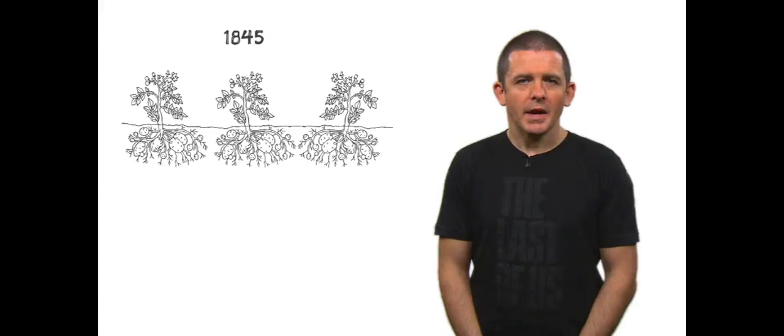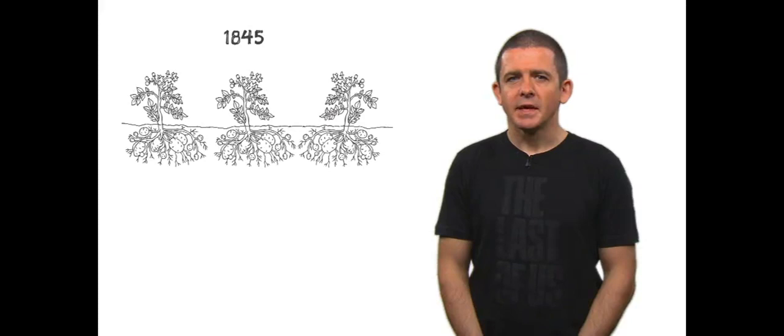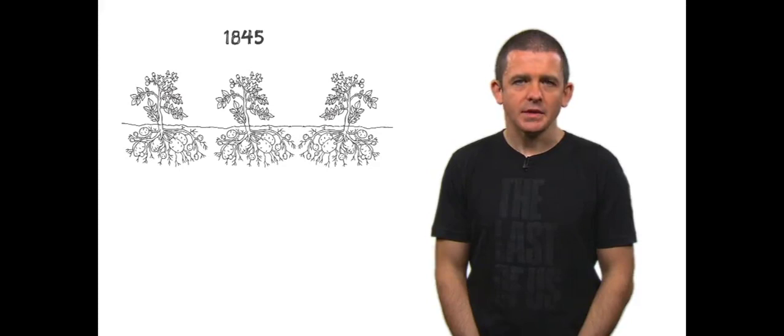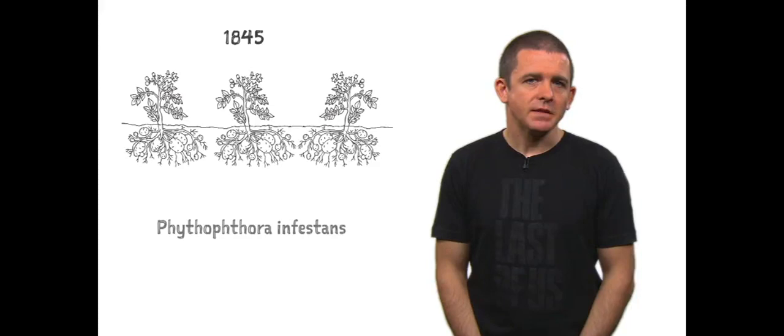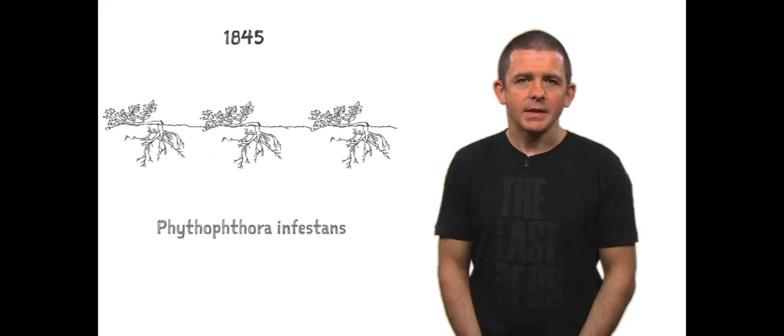For hundreds of years the Irish enjoyed the benefits of the potato because the original stocks had no diseases, a classical case of enemy release. But the natural pathogen Phytophthora infestans arrived from South America through mainland Europe and into Ireland where it devastated the crop from 1845 to 1847.